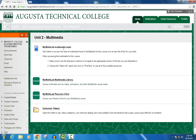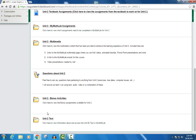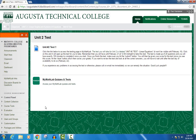And then also at the end of the unit, in the unit test folder, you have a link to the MyMathLab testing page. So all throughout this site, you are going to be finding these MyMathLab links.